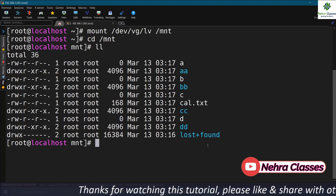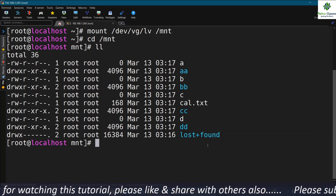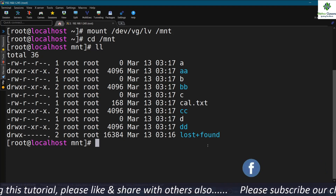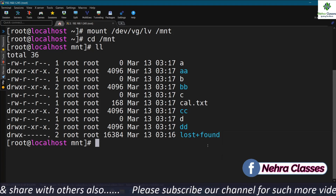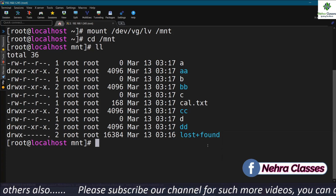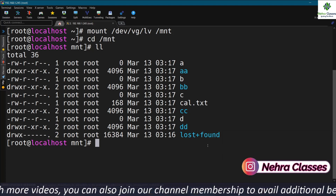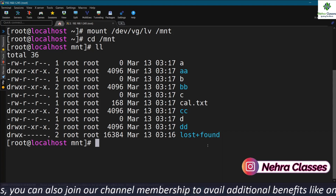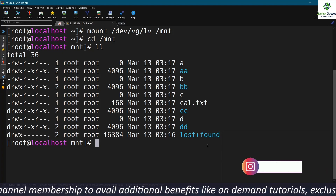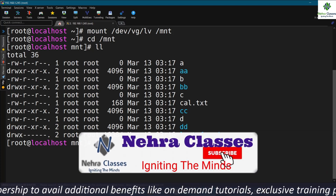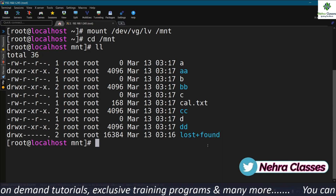So in this way, we can easily convert ext2 into ext3 and ext3 into ext4, and at the same time enable or disable the journal feature on the file system without losing our data. That's it for today's session. Hope you found this session useful. If you liked it, share it with your friends and colleagues. If you're new to our channel, please subscribe and turn on the bell notification. See you in the next one!